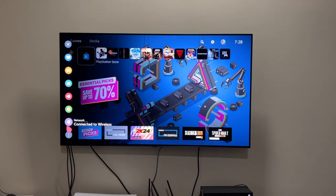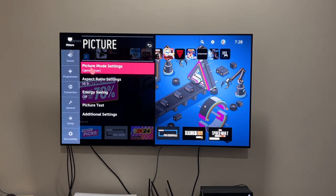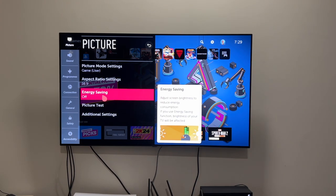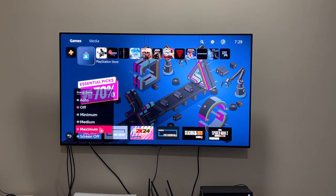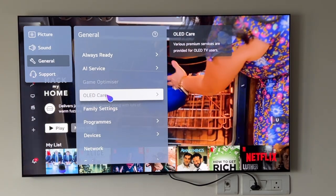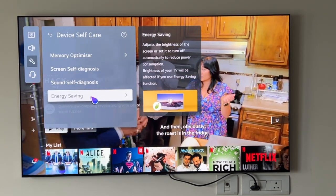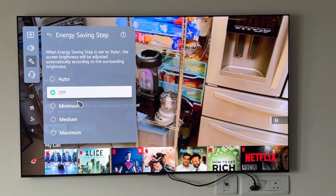Without further ado, let's get started with the settings and how to change them. I'm going to refer to LG's webOS old UI, LG webOS new UI, and Sony or Android TVs. Starting with LG's older UI for energy savings mode: go into All Settings, then Picture, then Energy Savings, and switch it off. As you can see, I'm switching it on and off to show the difference — and it is night and day. For the newer version of webOS, go into General, OLED Care, Device Self-Care, Energy Saving, and put Energy Savings off. It's going to have a great impact on how you perceive content.